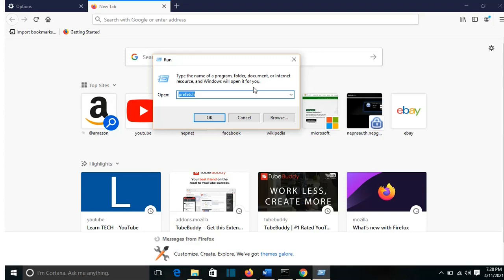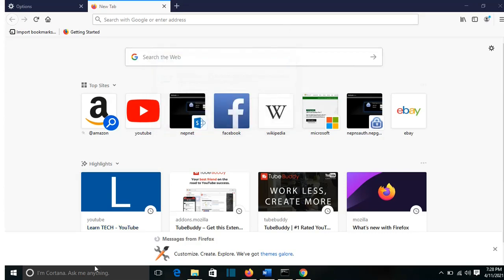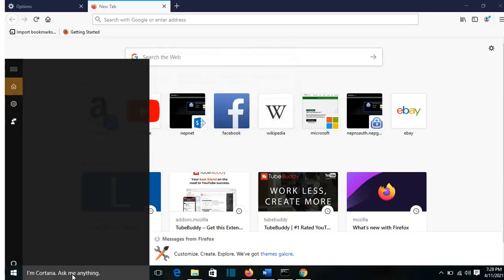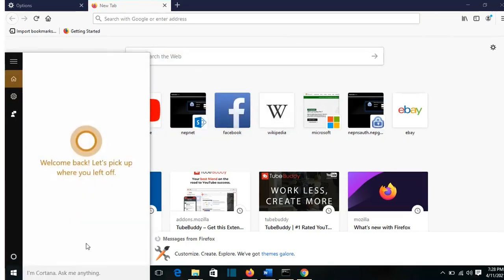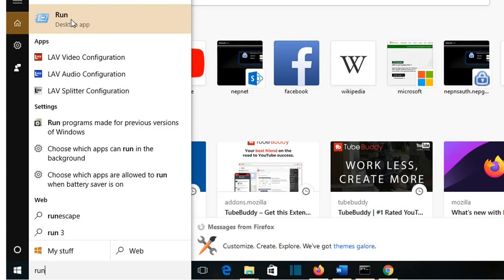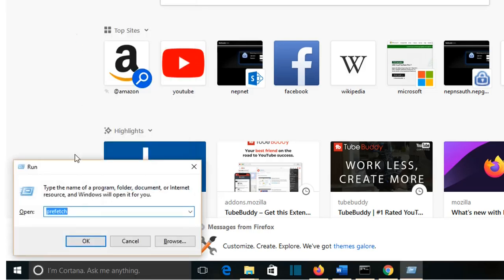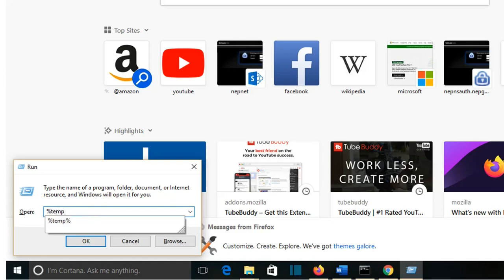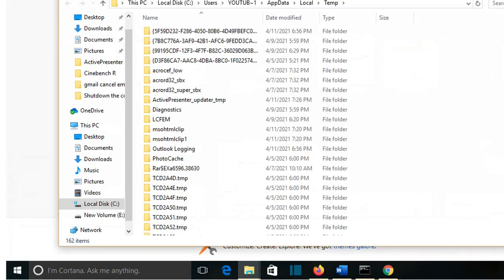First of all, I will show you how you can clean the temporary files that applications create on the computer during their work. You are going to go to Search and search for Run, the desktop app. You can also open Run by pressing on your keyboard the Windows sign and R. Here I am going to write %temp%, then again %temp%, press Enter.